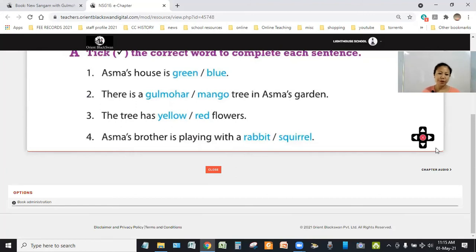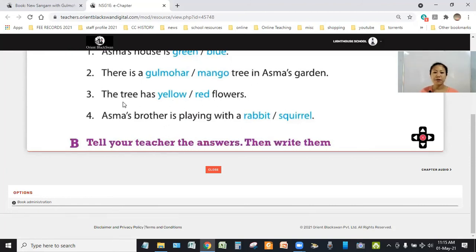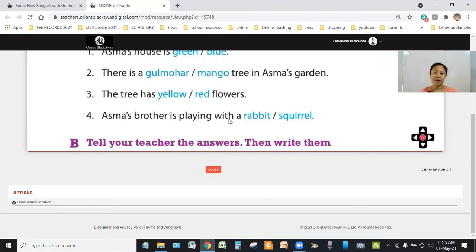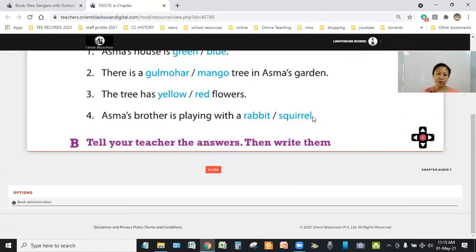Number three, the tree has yellow or red flowers. What is the color of the flowers? It is red. So, the answer is red. Number four, Asma's brother is playing with a rabbit or squirrel. What is Asma's brother playing with? He is playing with a squirrel. So, the answer is squirrel.